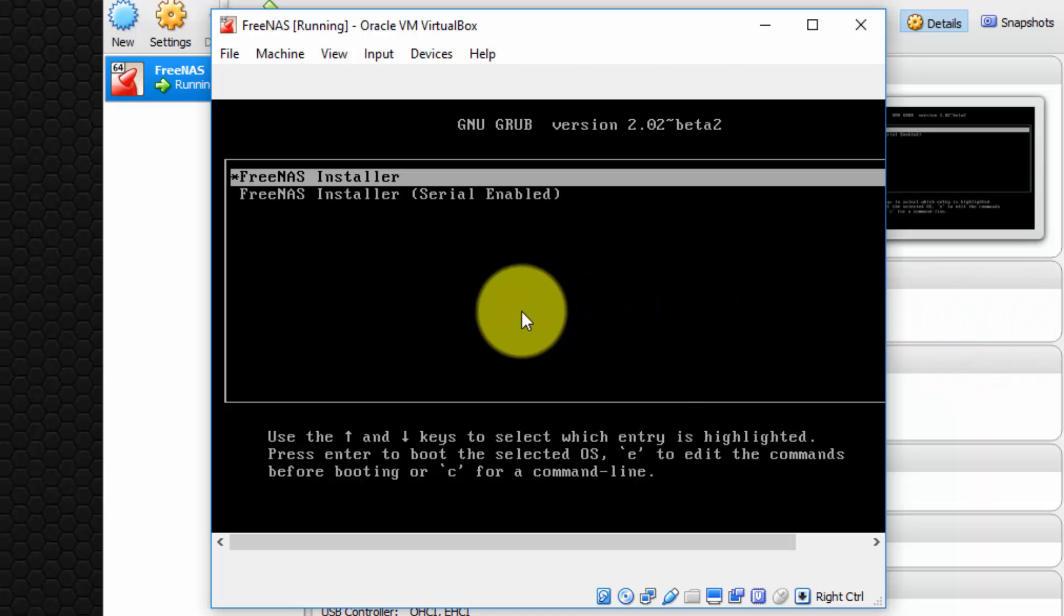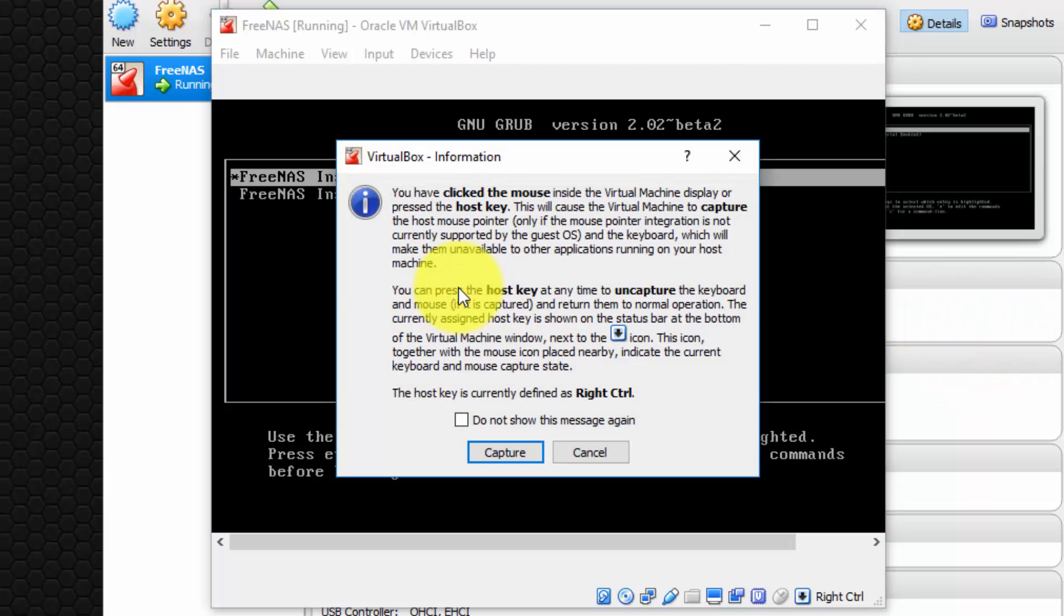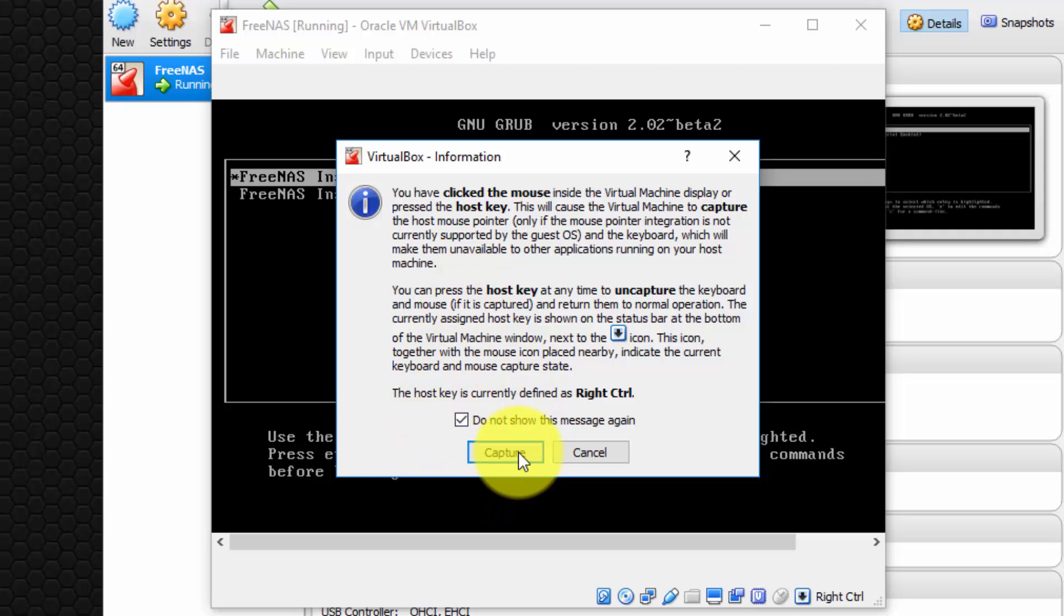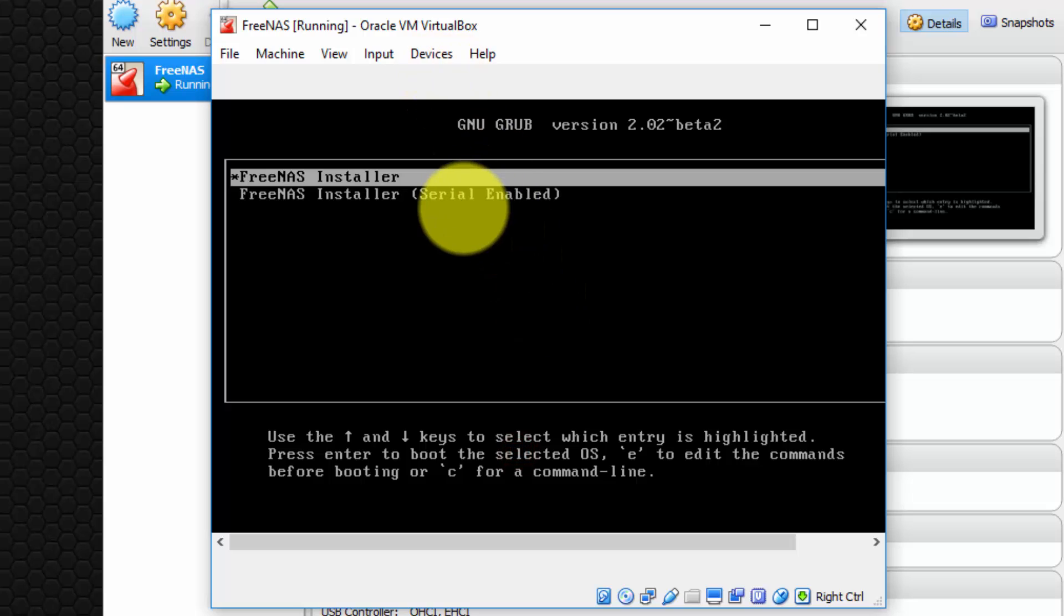Okay, so we're going to go back inside, and I'm going to, sorry, do not show this message again anytime I click inside. That's quite useful. So click capture. And now I'm going to press enter to select the FreeNAS installer.